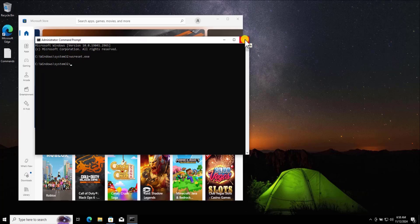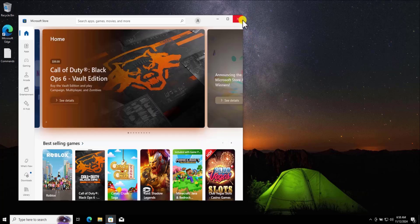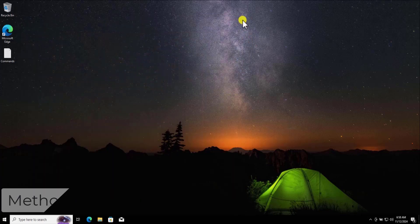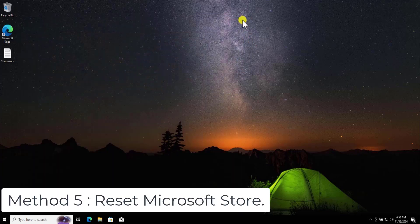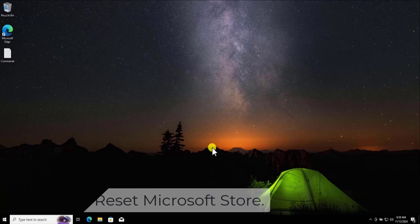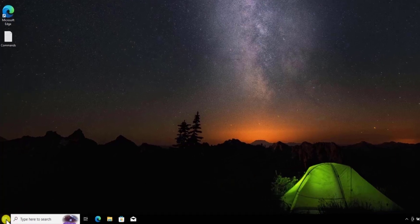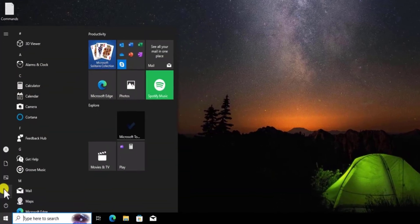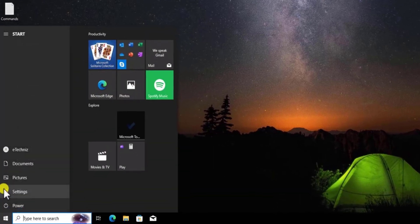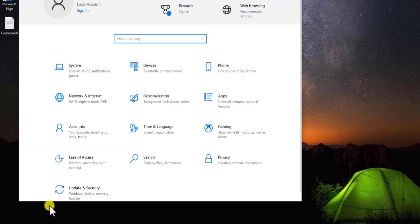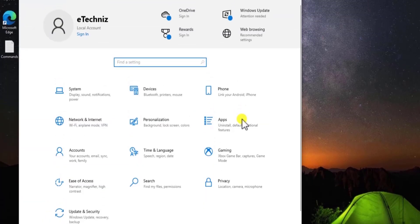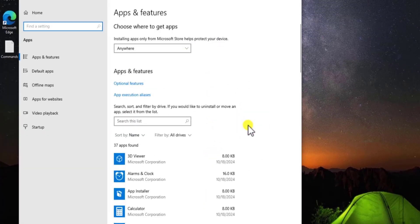This will reset your Microsoft Store cache and open up the Microsoft Store. If the Store opens after running this command, that means your problem is fixed. If not, follow the next method.